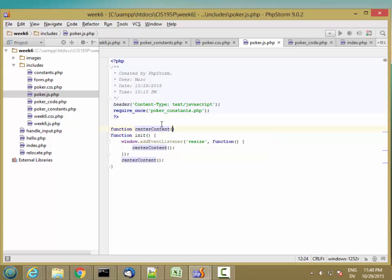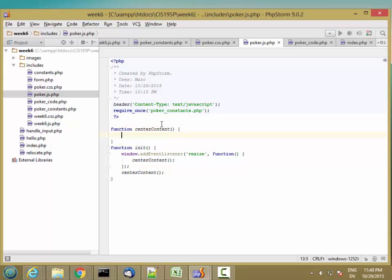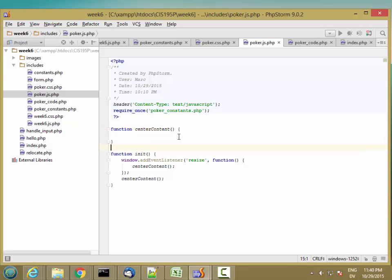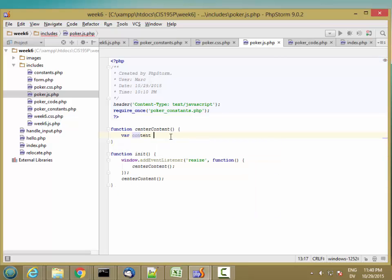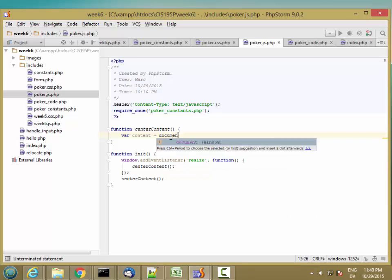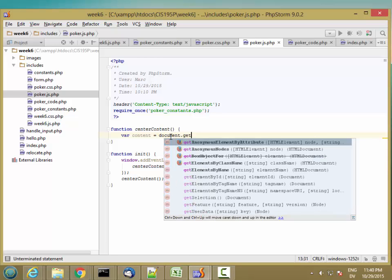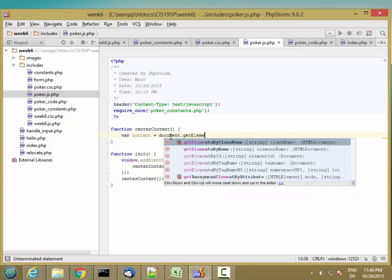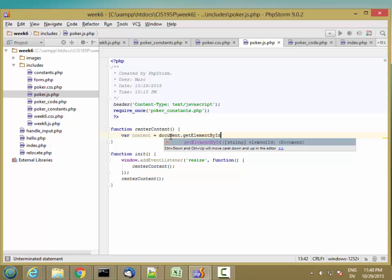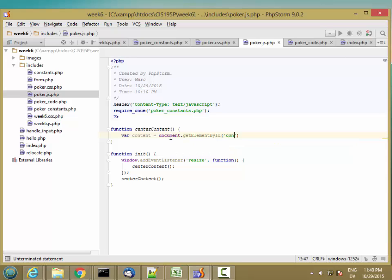And this is going to be a little complicated. But basically what I need to know is the height of the content div and the height of the window. So let's start there. So var content is document.getElementById content.